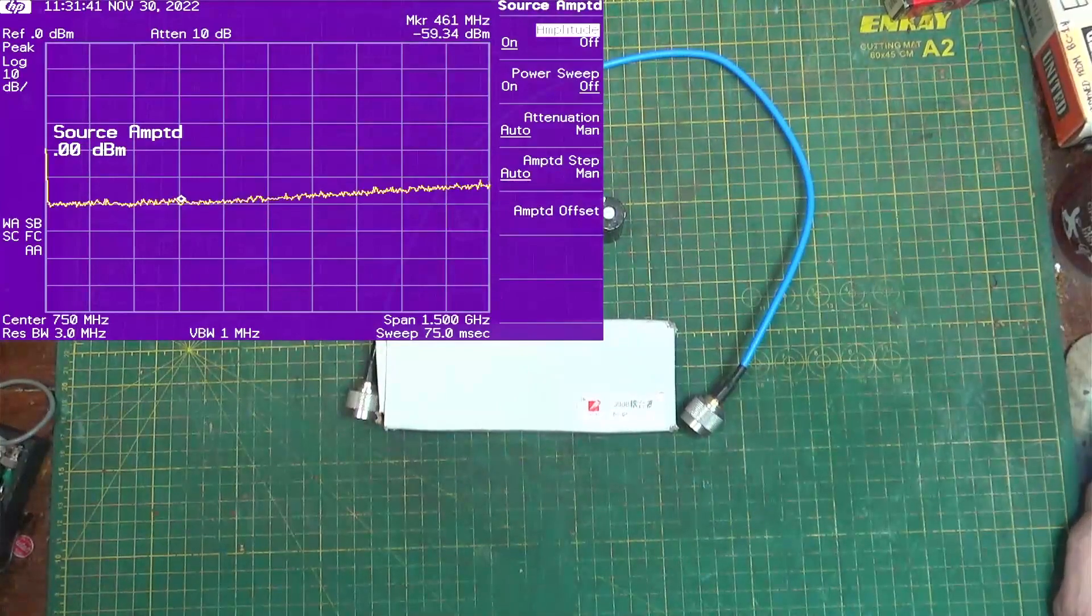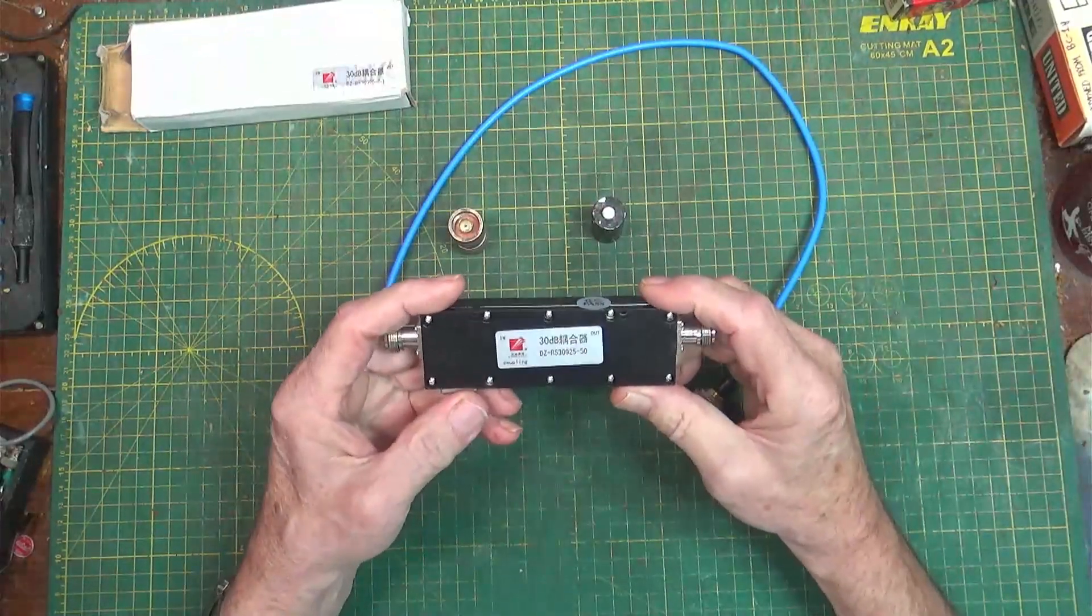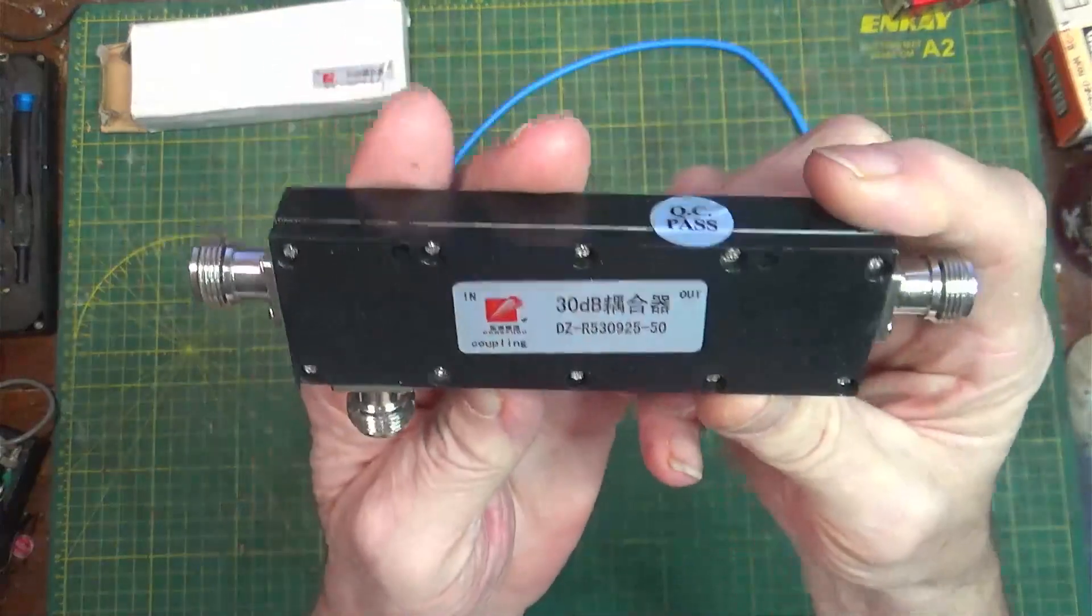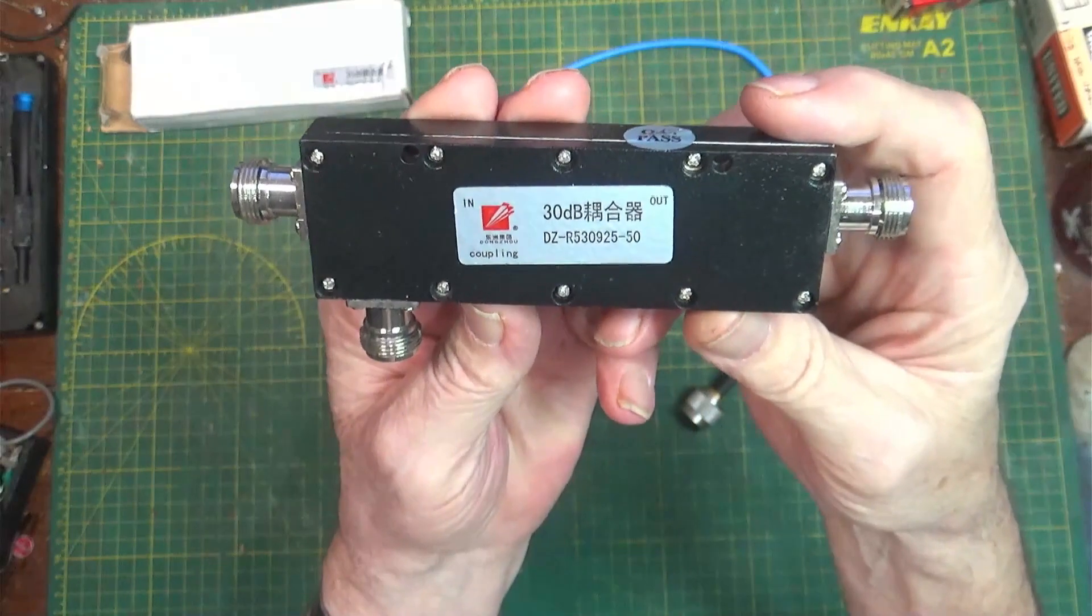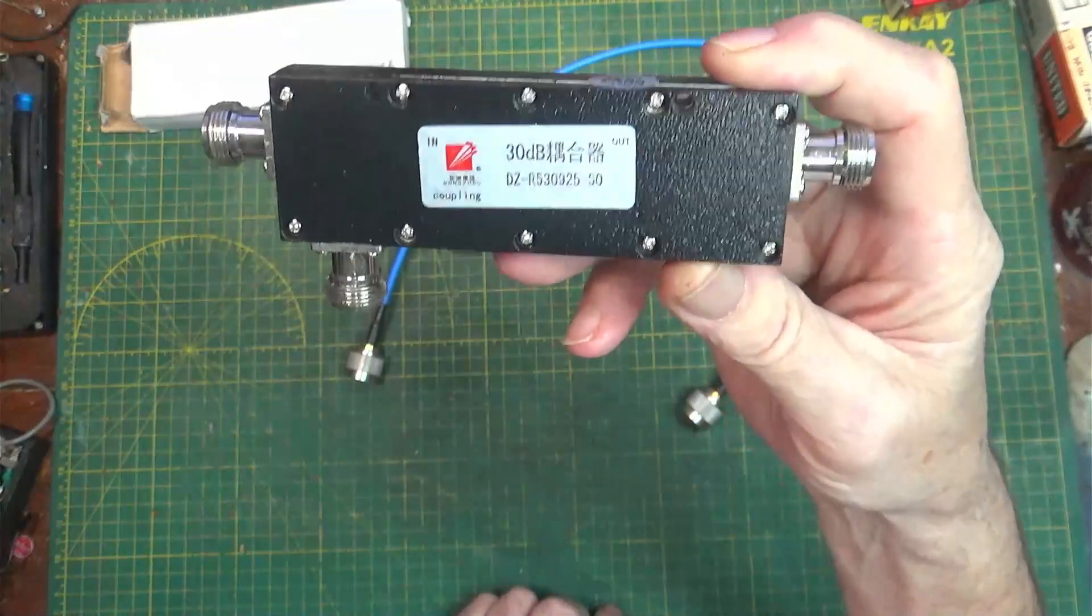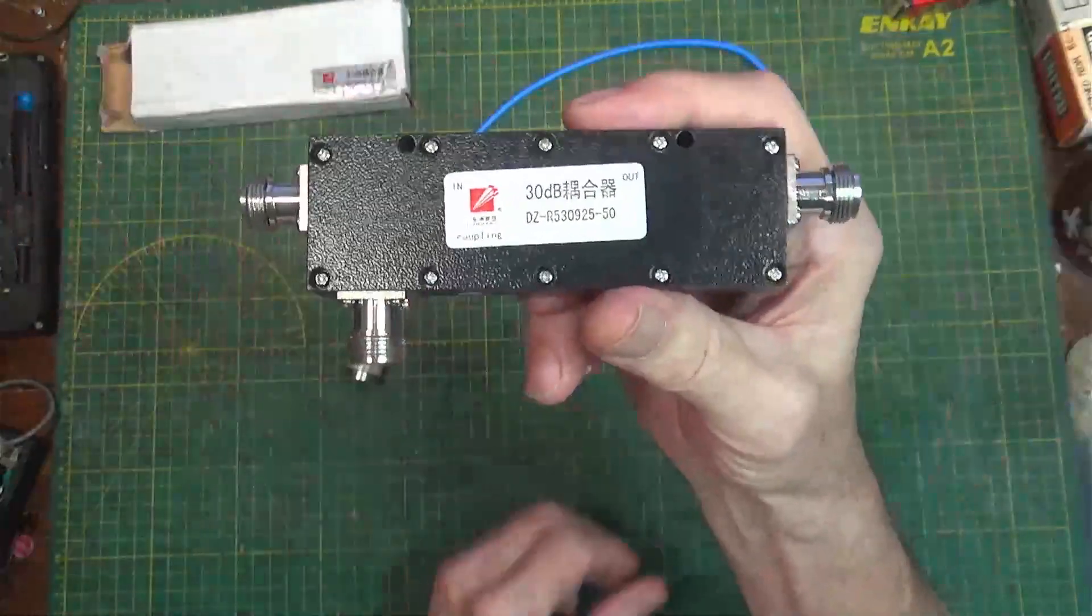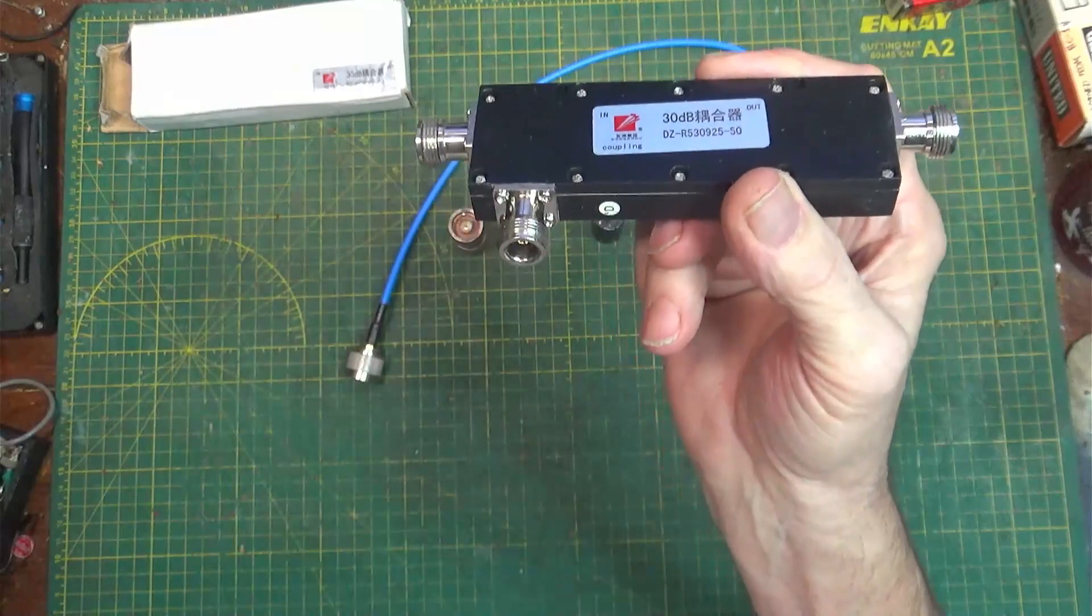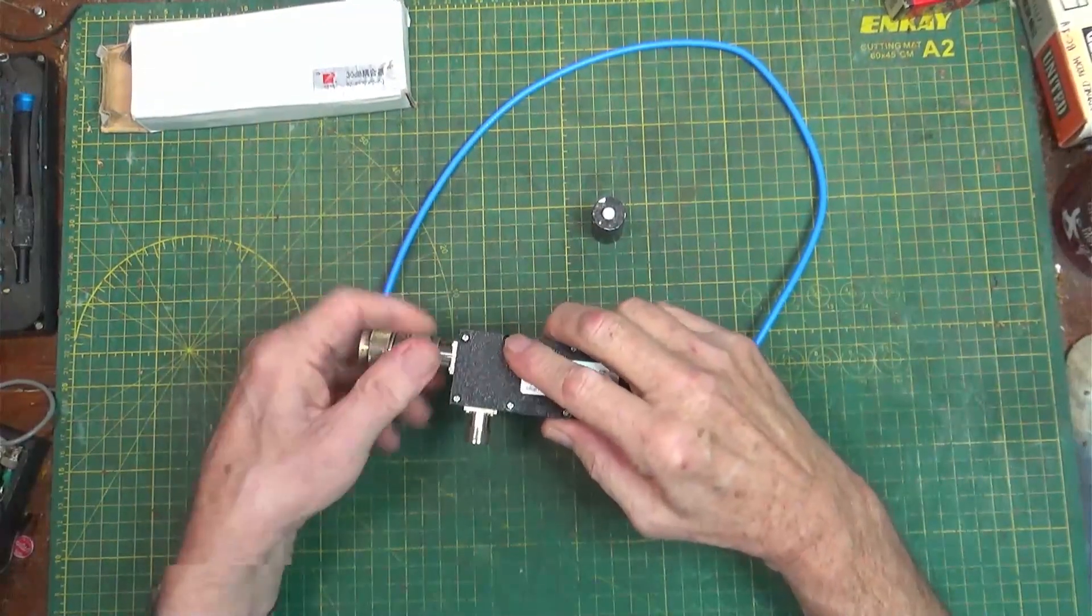What I'm going to use are these three pieces. I've got these three pieces and we're going to take this out of the box. This is the little device right here. It's Dongzhou, the company, and it's DZ-R530925-50. I put that number in and I didn't get any information on this at all. What you do is you put a signal in here, your signal comes out here without being majorly affected, and you have a tap right here 30 dB down to go to your spectrum analyzer.